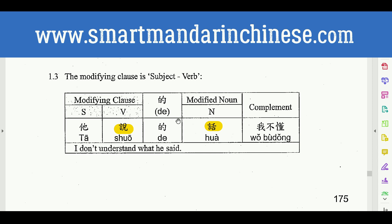她说的话. So here you see the 的. Usually, anything before 的, combined together, is modifying the noun here — so 'the things that she said.' 话 is the spoken words, the things. The things that she said — 她说的话. 我不懂.